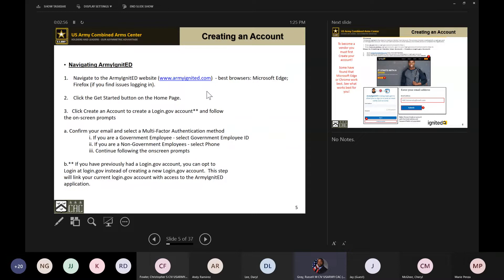Click the Get Started button on the home page — it will help you create an account in login.gov. If you already have a login.gov account, please use that account; don't recreate it as the system will recognize your previous account. If you are a government employee, select the government employee ID as your authentication method. If you are a non-government employee, select the phone option.